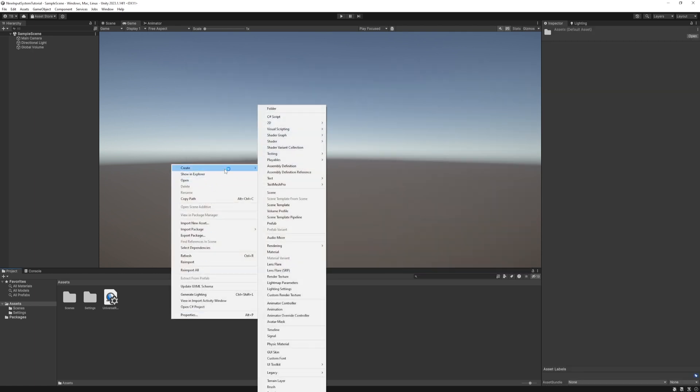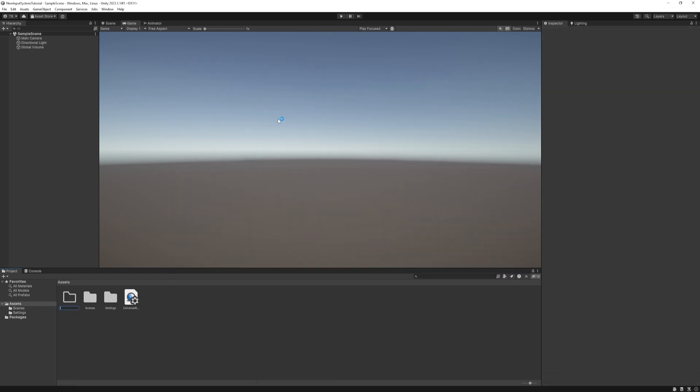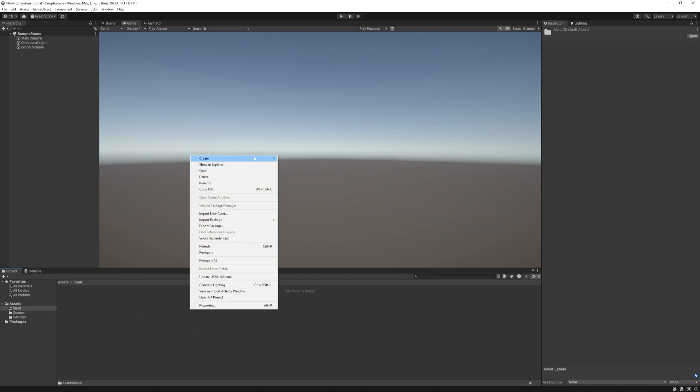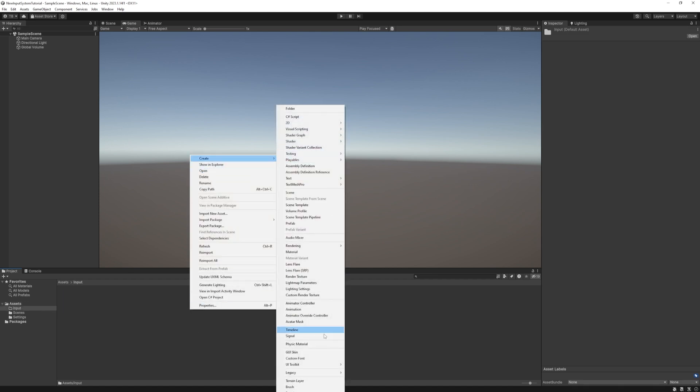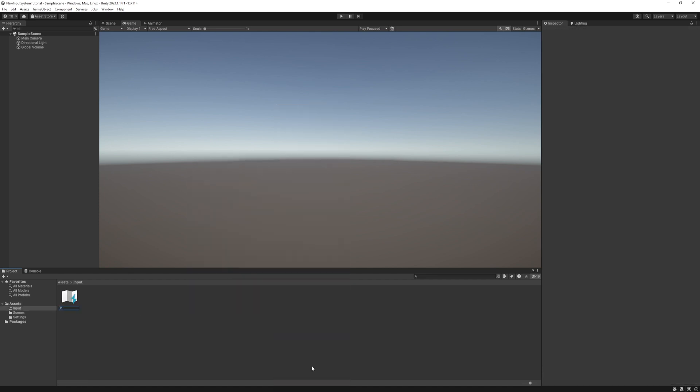It's loaded back in the assets folder, create a new folder and name it Input. Open it and then right-click Create Input Actions and name it Input Controller and open it.